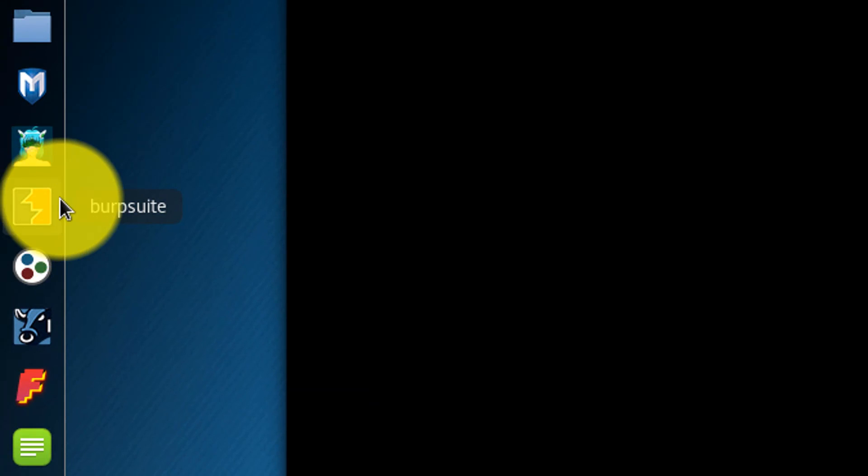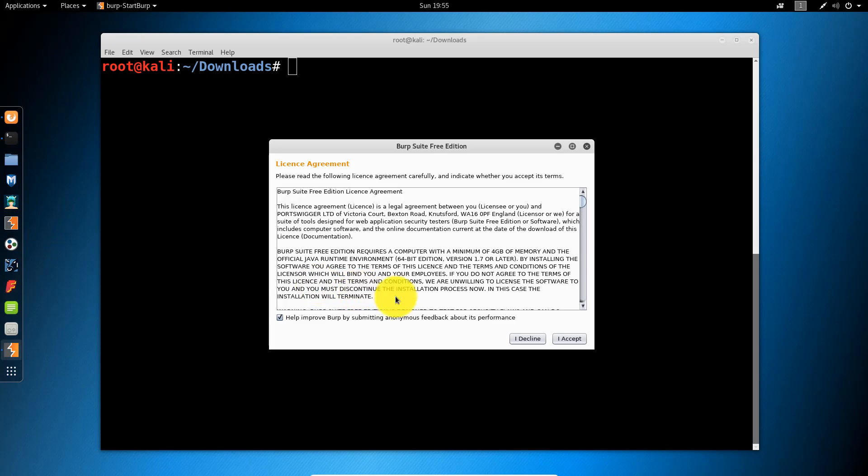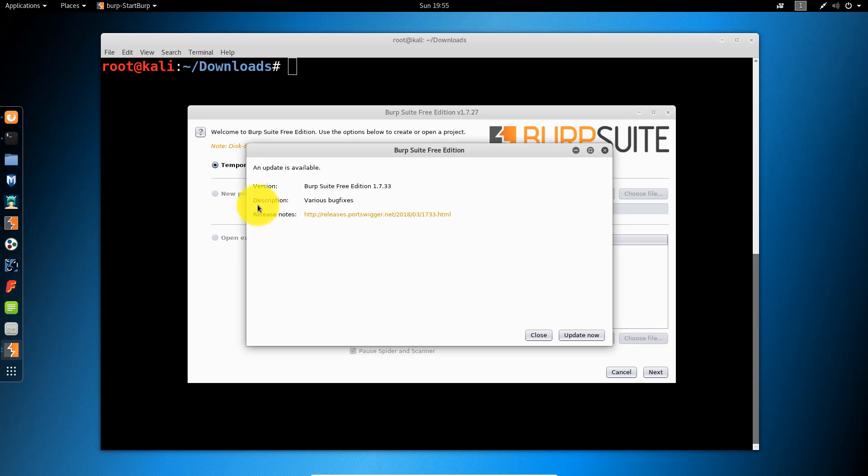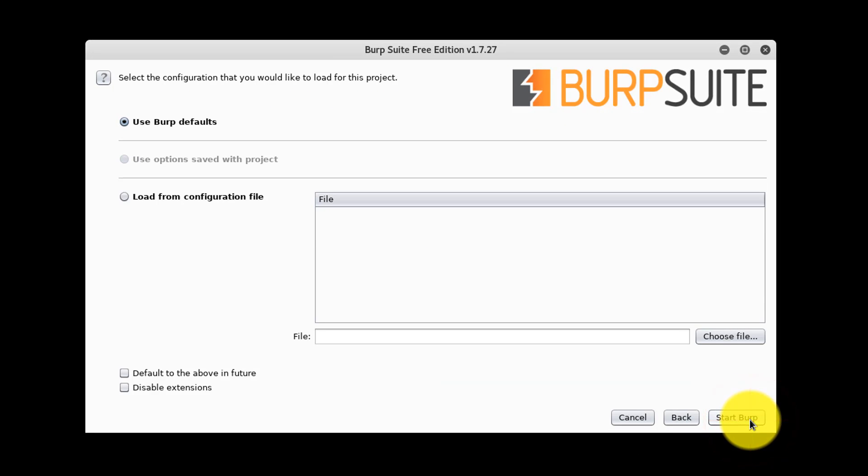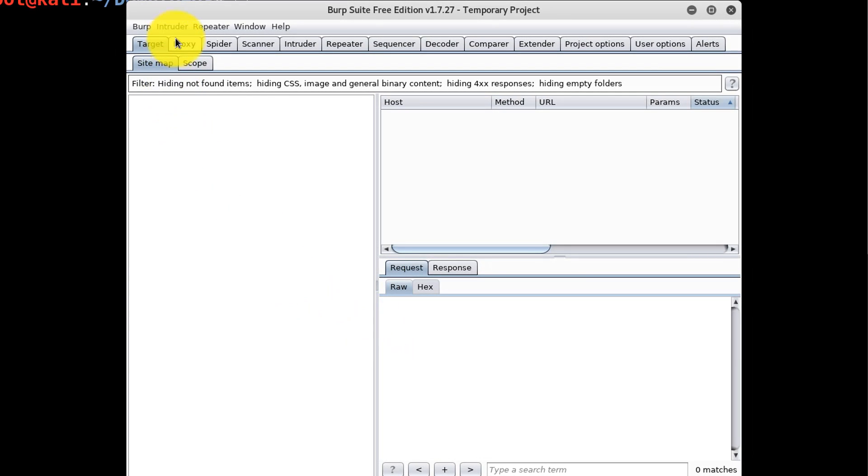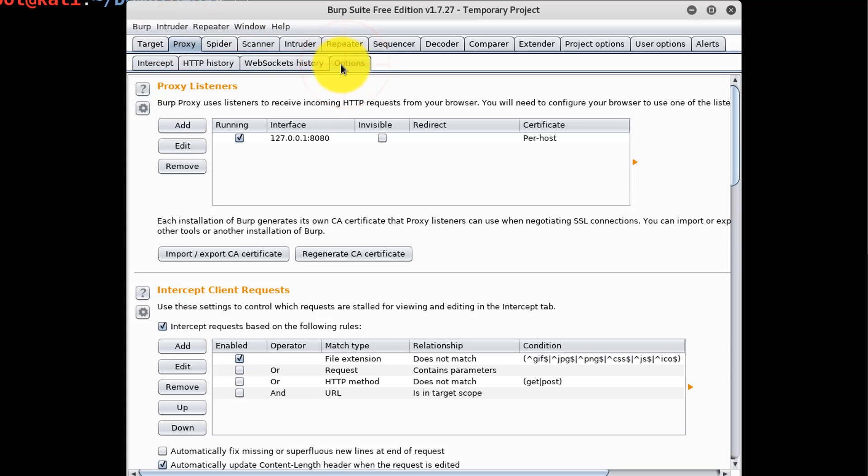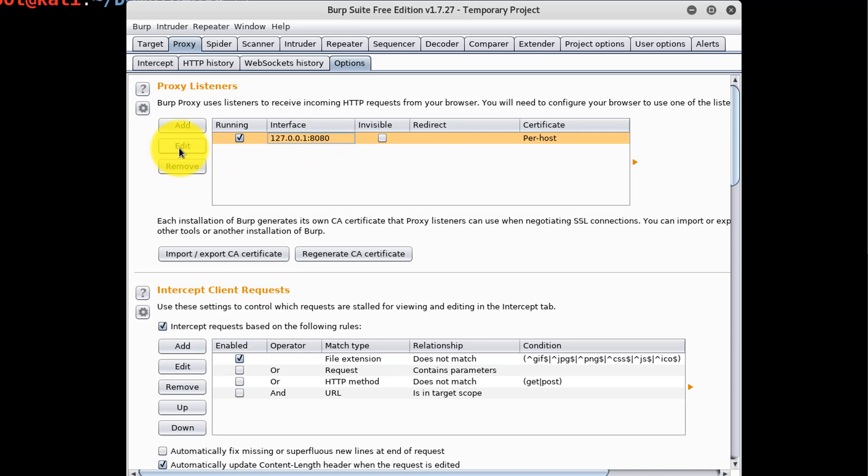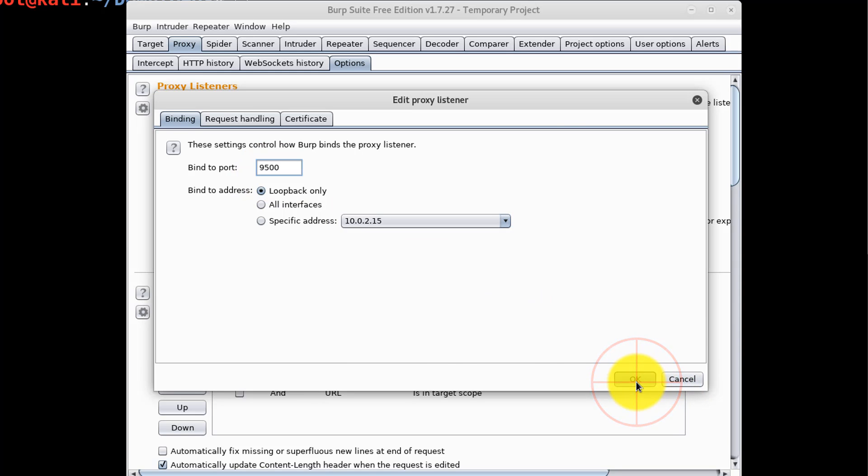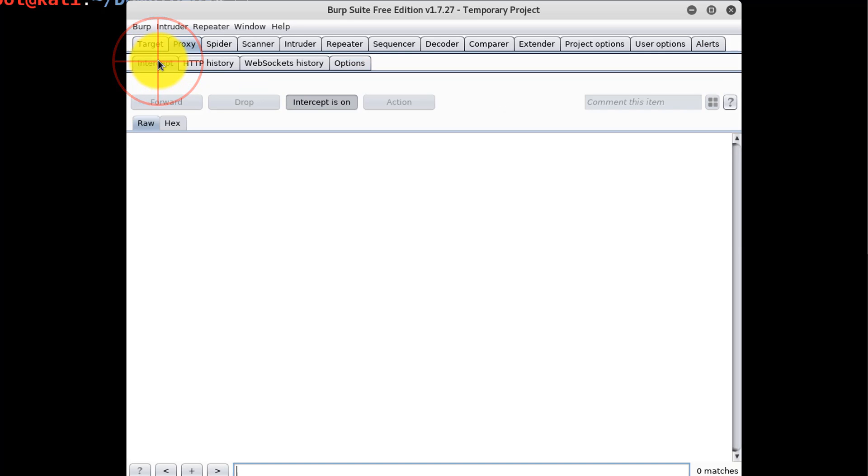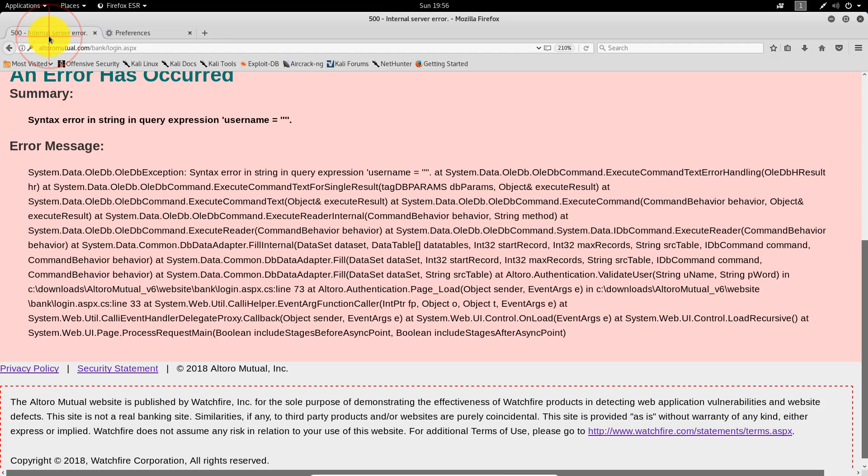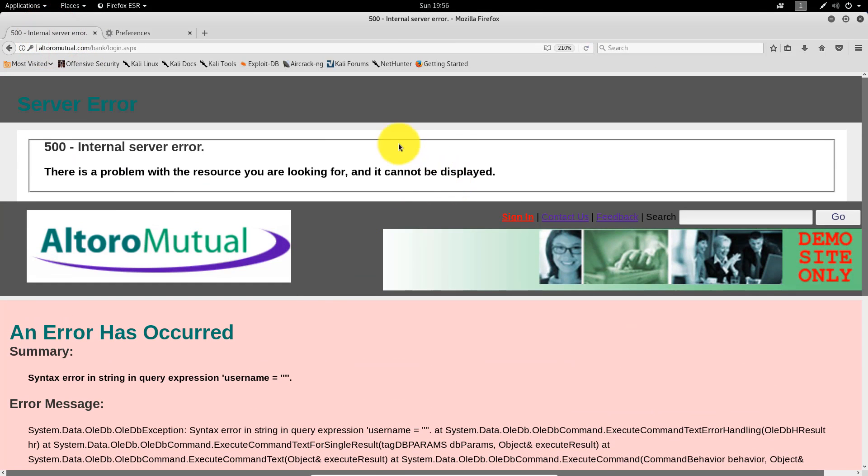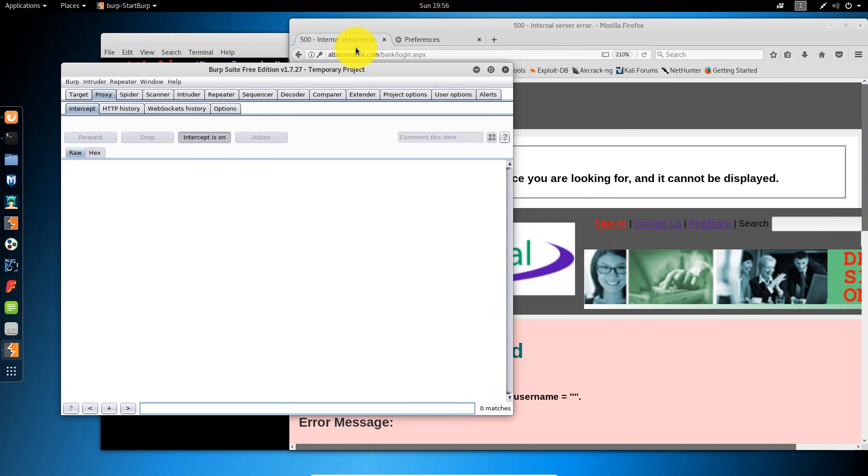Start Burp Suite. Click Next. Start Burp. Click Proxy. Click Proxy. Edit. Change the port to the port that was selected in Firefox. Mine was 9500. Click OK. Should be working at this point. Let's go back. Turn the proxy off for one moment. The intercept is off.